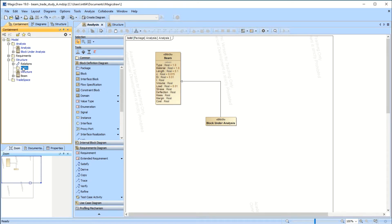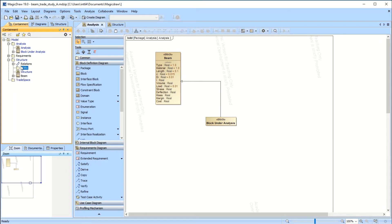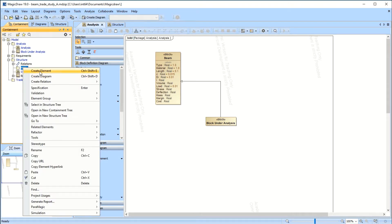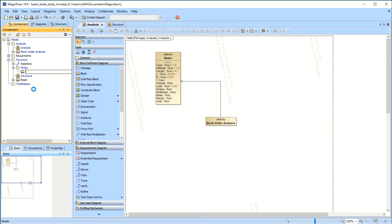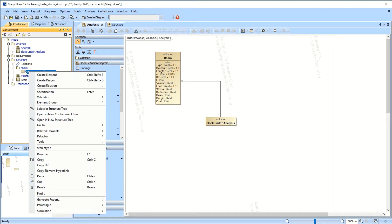We also need to create the MOEs — the Measures of Effectiveness. These are a little confusing. You create a folder under the structure (or it can be under analysis too, but I have it under structure). Then you create a block in there and call it 'Measures of Effectiveness.'